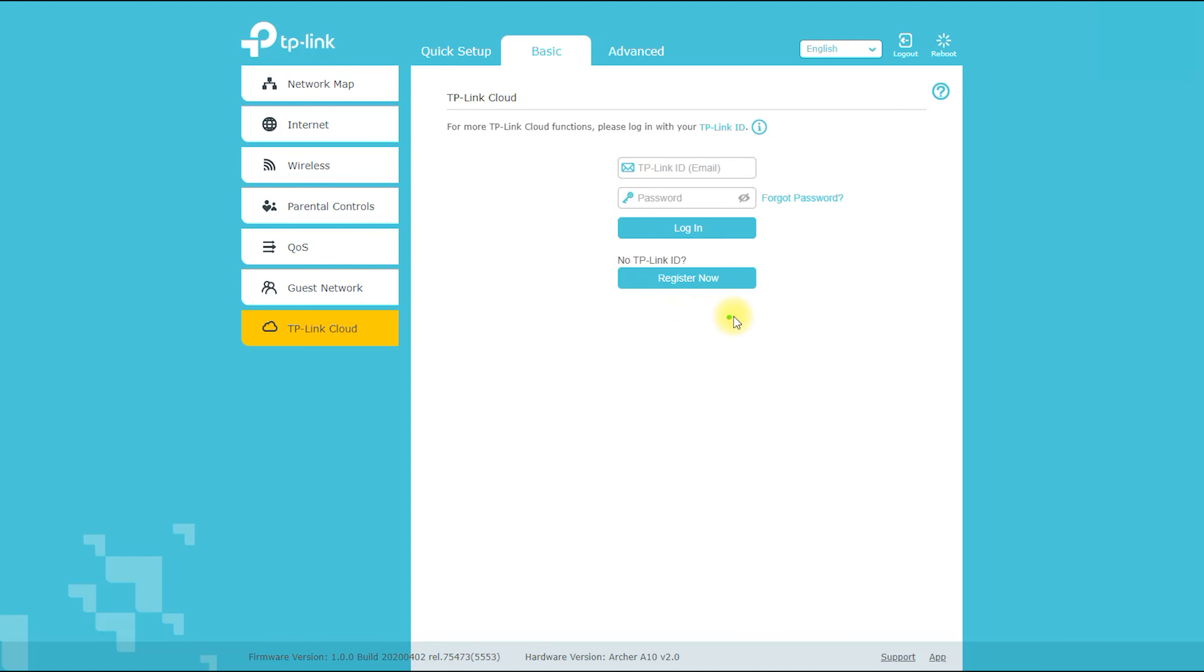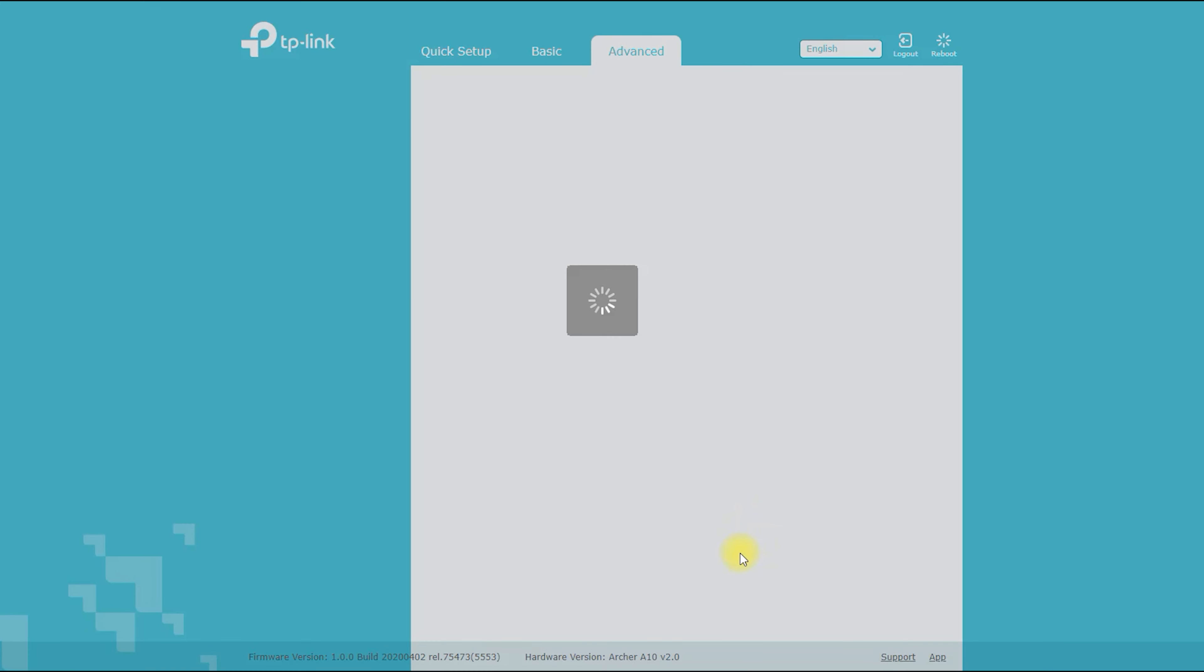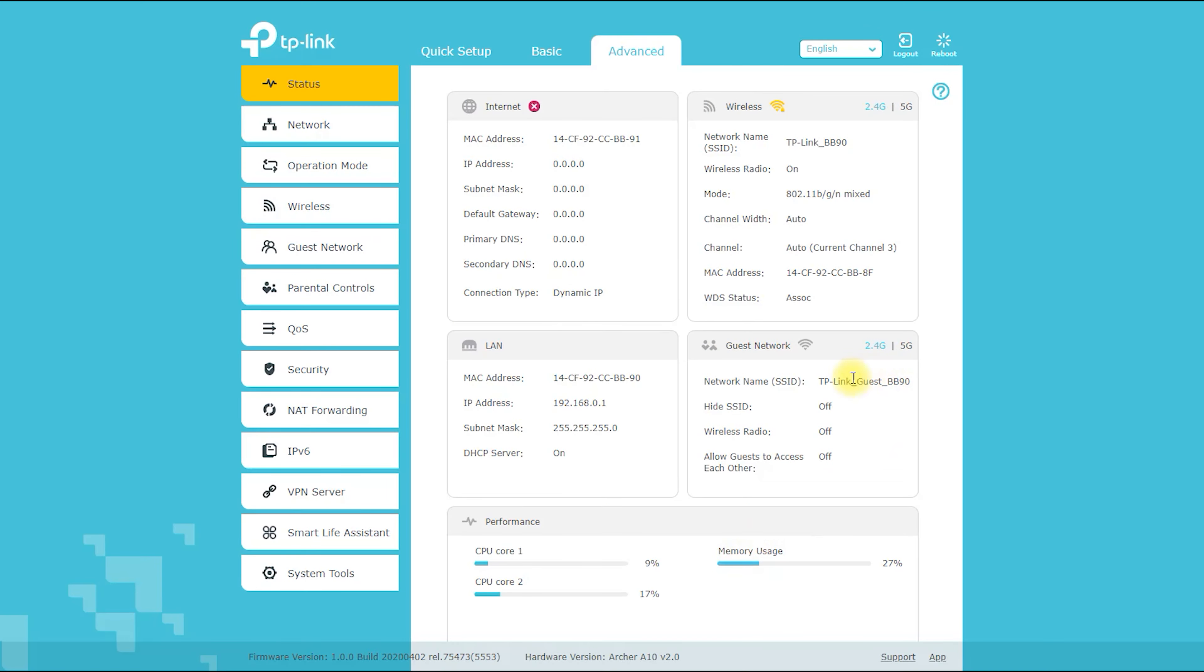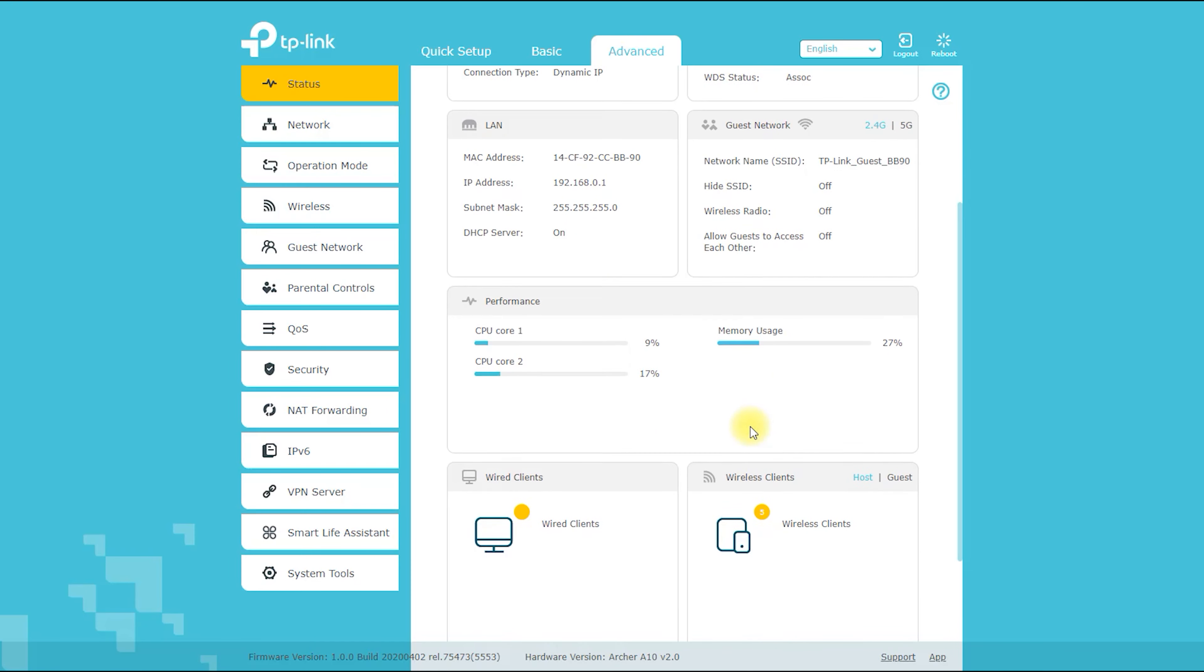You can use TP-Link ID from this place and you have to come here to log in to TP-Link ID. Overall, the Archer A10 is a powerful and reliable wireless router that is capable of delivering fast speeds and strong coverage for all of your internet needs.